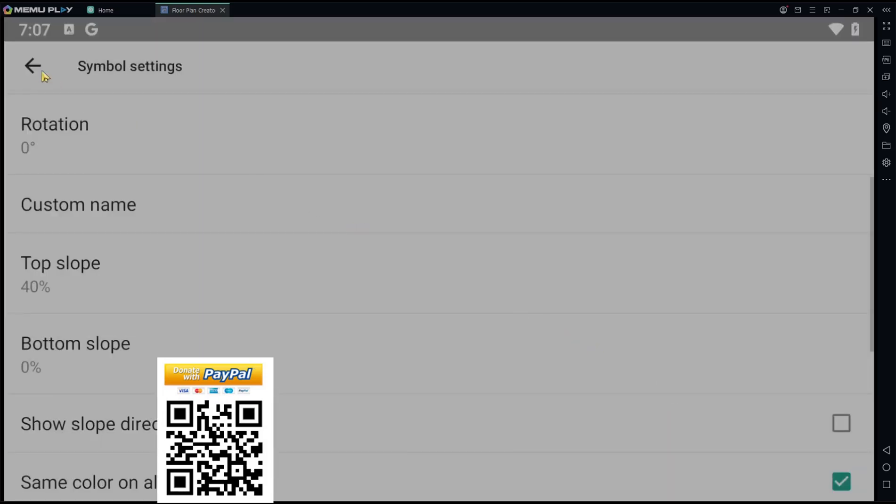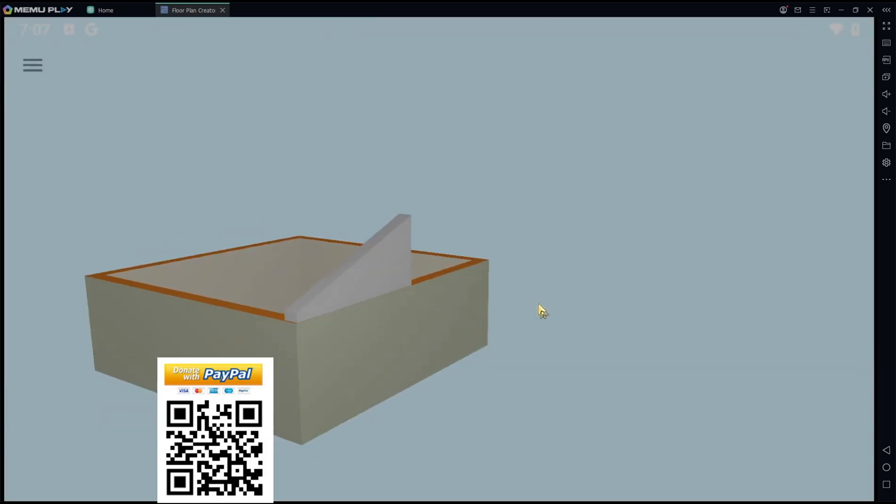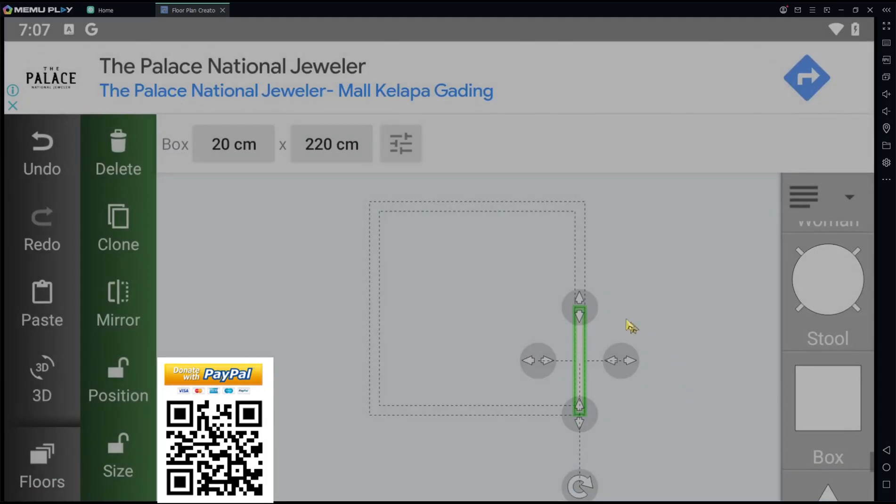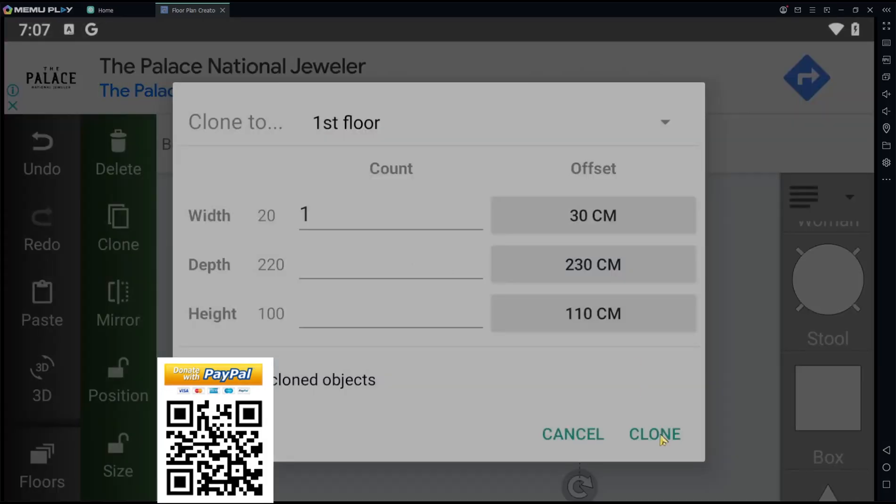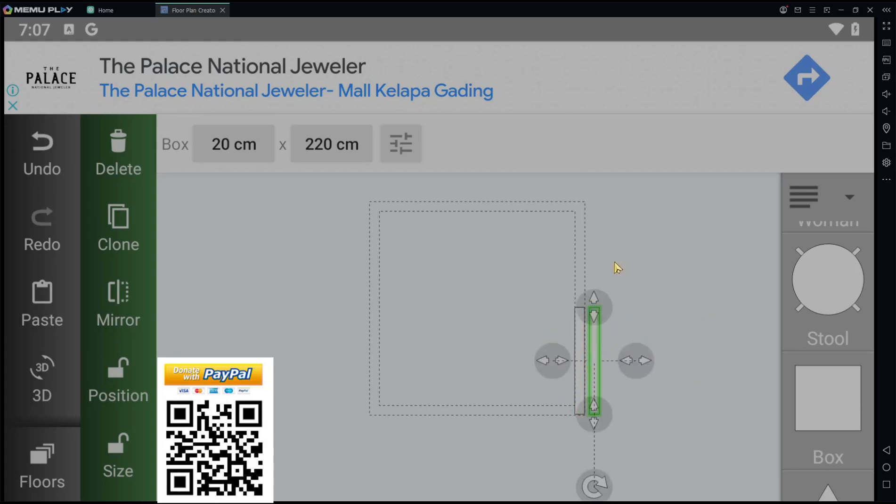Back again, you can see in 3D view. This is the result. Now you can clone these objects using the clone tools. Click clone, then rotate 180 degrees and move to the top.